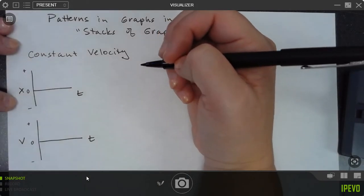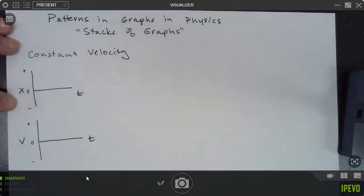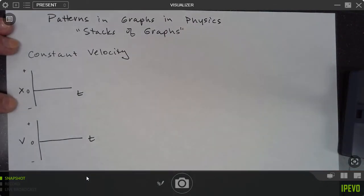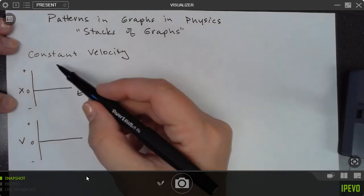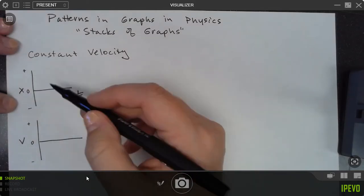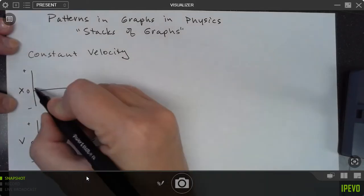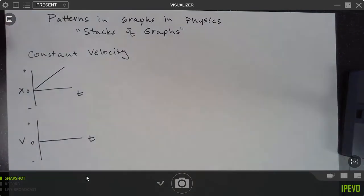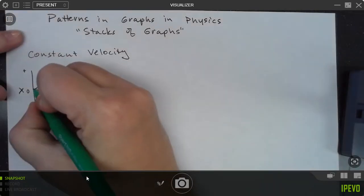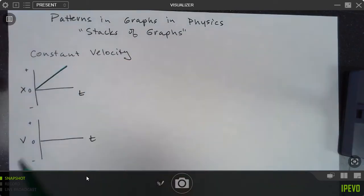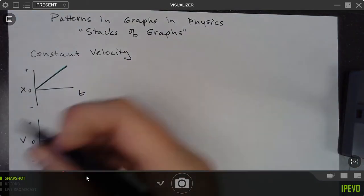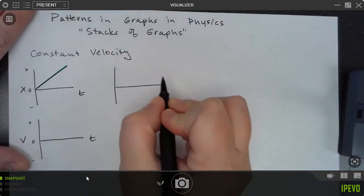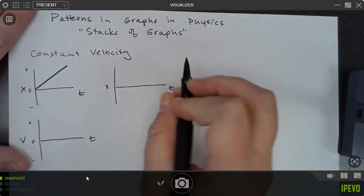There are basically four different ways we can put motion on a position versus time graph if we have constant velocity. One is if we have something that is moving in the positive direction — that's one type. Another type would be where we have an object moving in the positive direction from a different starting position.